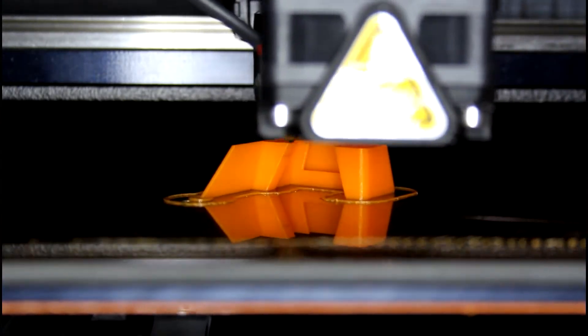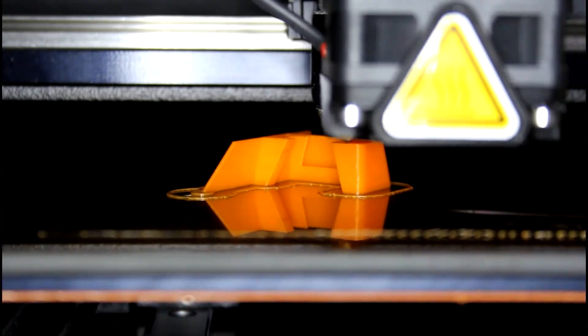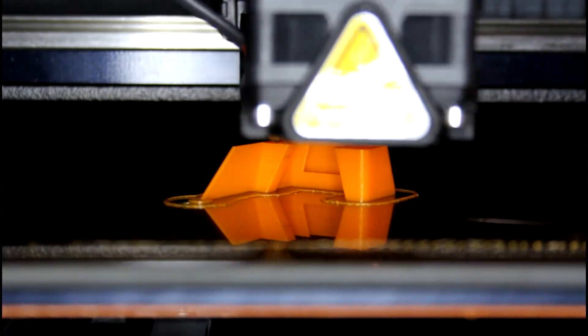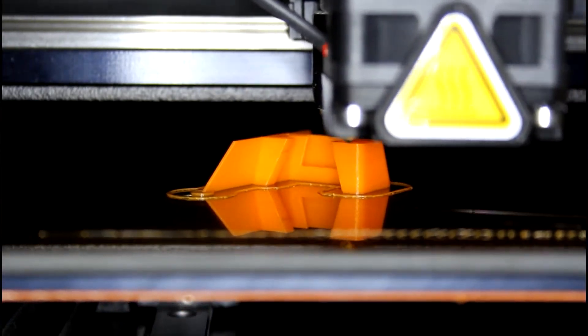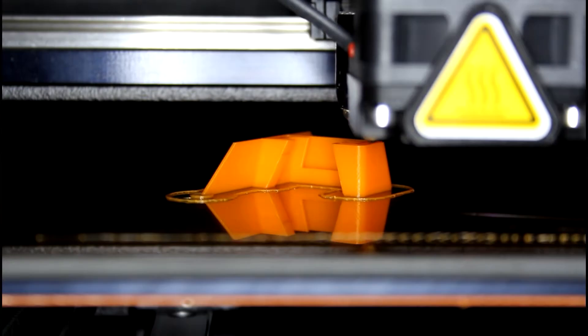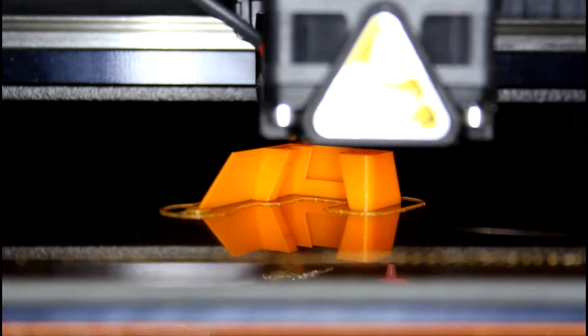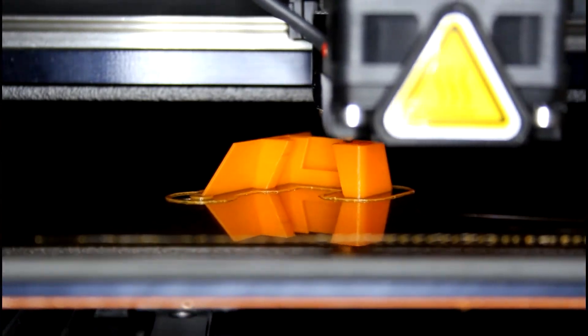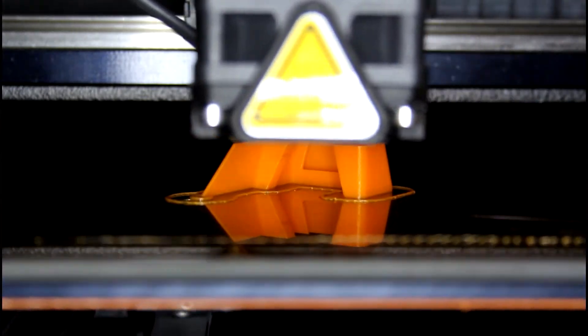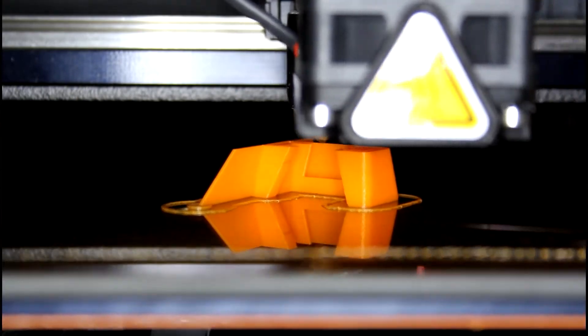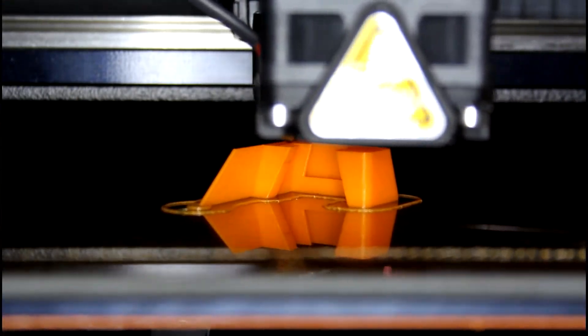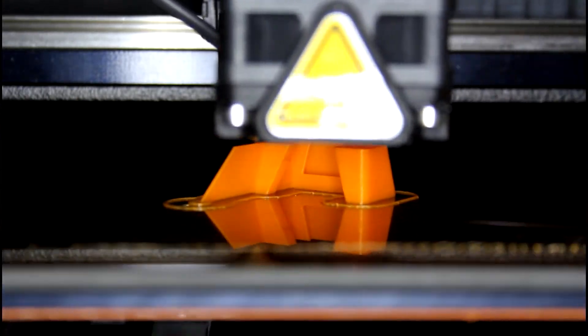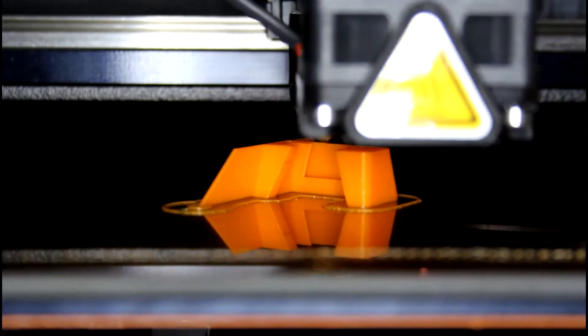These printers also use a lead screw to move the build plate in Z, but the XY motion varies between models of printer. The Form II uses two galvanometers and a stationary mirror to move the laser across the bottom of the resin tank.